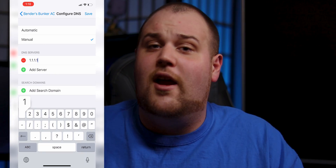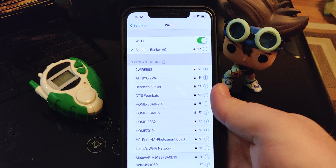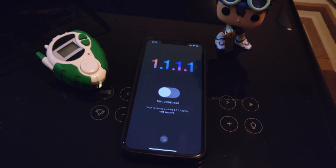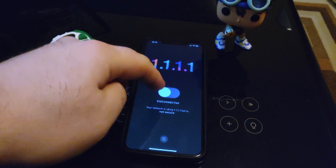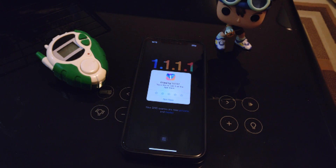In that video I showed how to put 1.1.1.1 on your PC and your router, and in an IGTV video I showed how to do it on your iPhone. At the time, that required going to every Wi-Fi network you connect to and changing the DNS settings, which is a hassle — and the same thing on Android. Since then, Cloudflare has put out a download in the Play Store and the App Store that lets you just turn it on with one click, and it works for every Wi-Fi network and even your cell network.